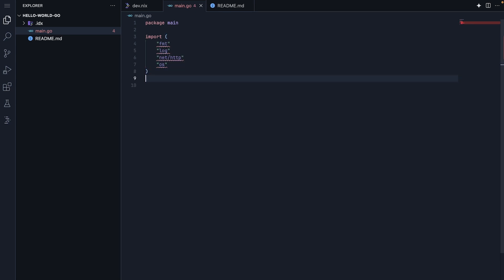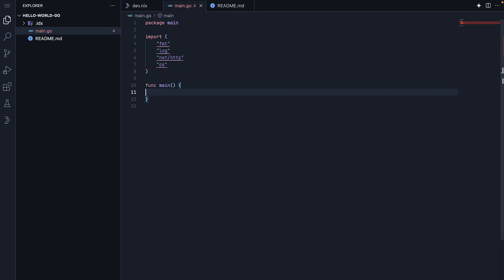In our main function, we will first log that server is starting up. Then we use http.handlefunc to tell our server that any incoming web requests should be handled by our handler function.